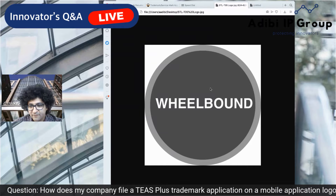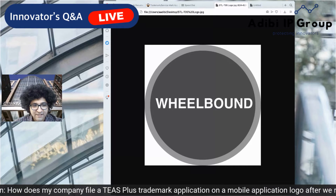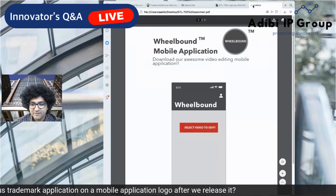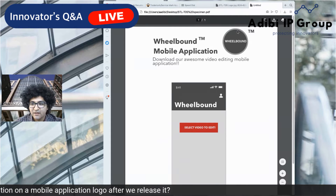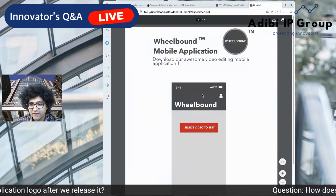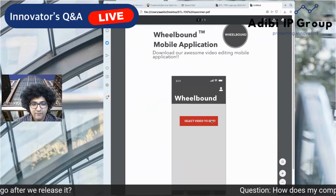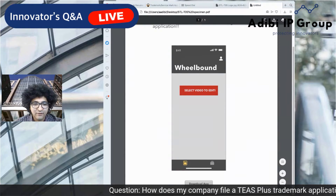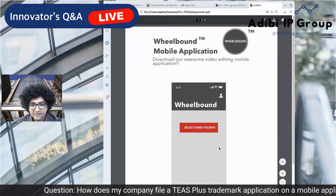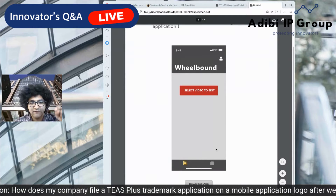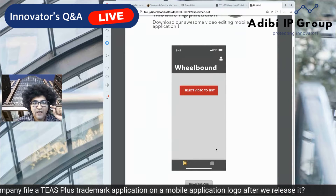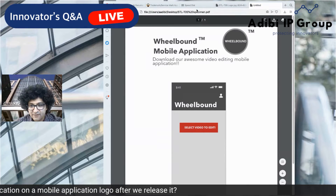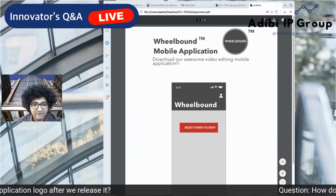Here's the logo — a visual design of a wheel bound within a wheel. This is our specimen, showing our actual logo next to the good, in this case a mobile application, and it also shows a means of downloading. I'm going to show you start to finish how you can do it on your own for your mobile application, from the perspective of the company.